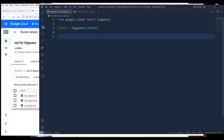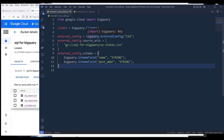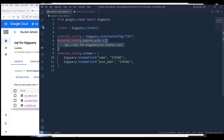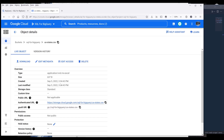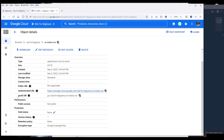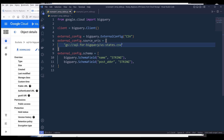To allow BigQuery to communicate with an external data source, we need to define an external configuration setting as an object. First, I'm defining the configuration type as CSV because my file type is a CSV data file. Then we need to specify the data source from Google Cloud Storage by supplying the Google Cloud Storage URI to the source URIs attribute. If you don't know where to get this URI, click on the file and from the overview section the URI will be under the GSUTIL URI field — just copy that address and supply it to the source URIs attribute as a list.